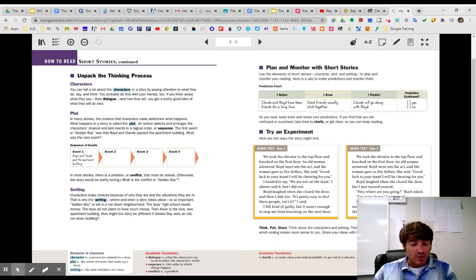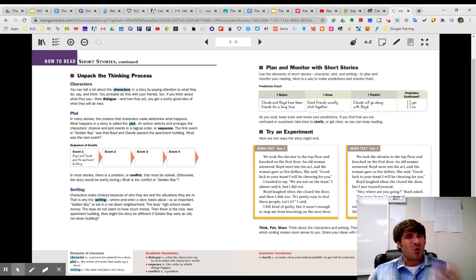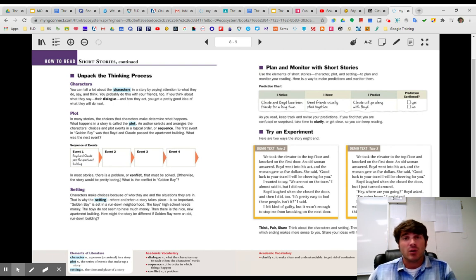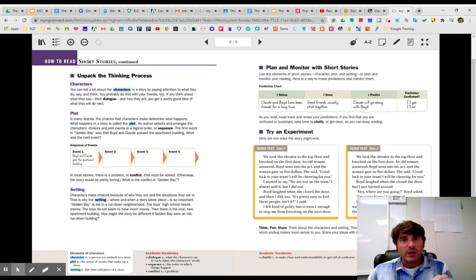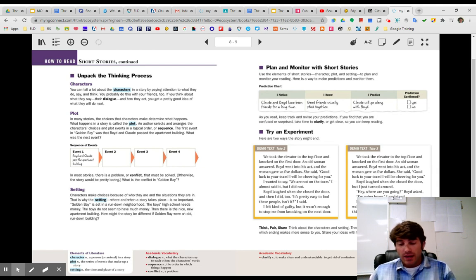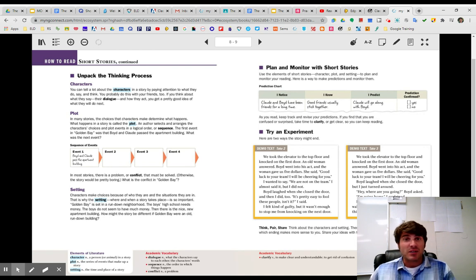Sorry about the bell. All right. So the setting matters because if it was an old, gross, rundown apartment building, they might not think to go in there to get the money. The fact that it's a nice apartment building is really important. Okay. And then, of course, we get the end with two different endings there, which is kind of fun to think about which ending we like better.